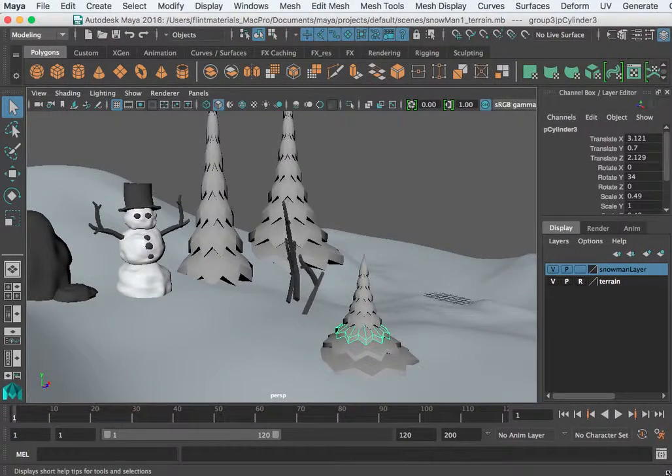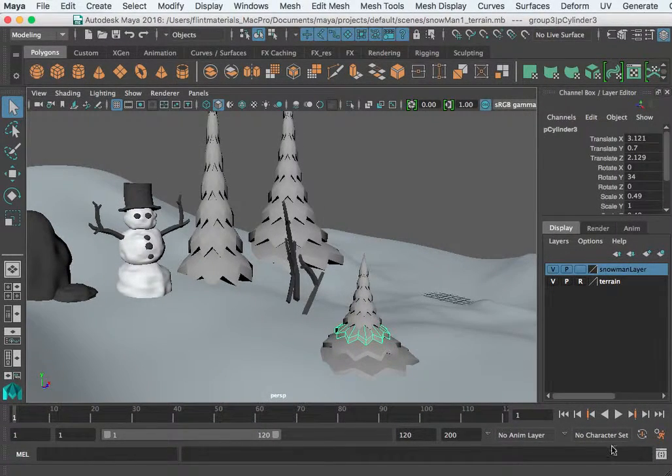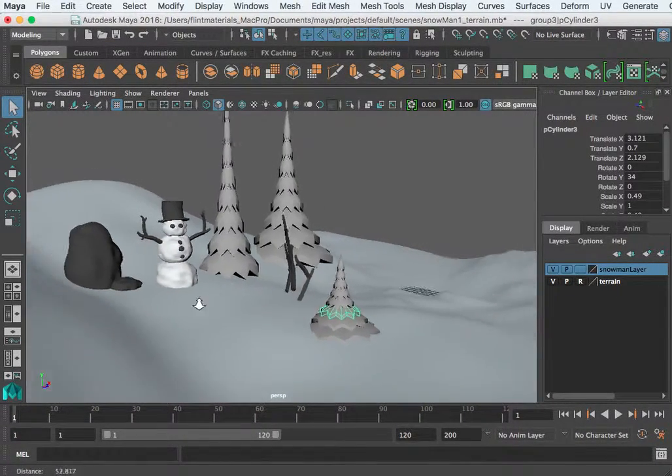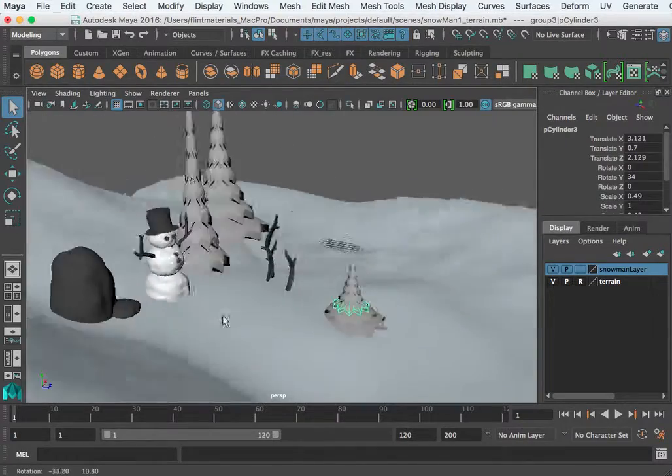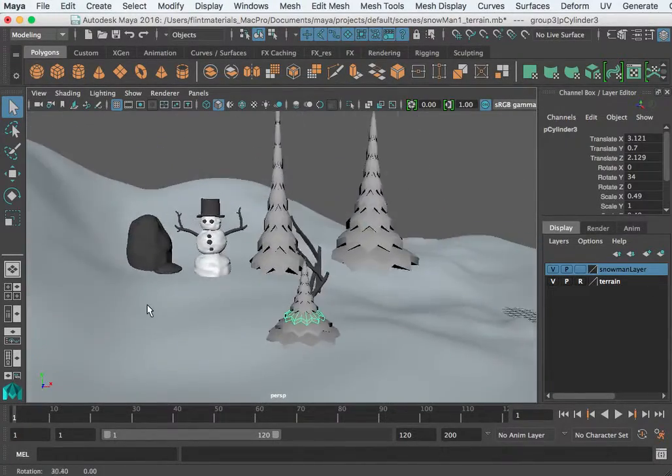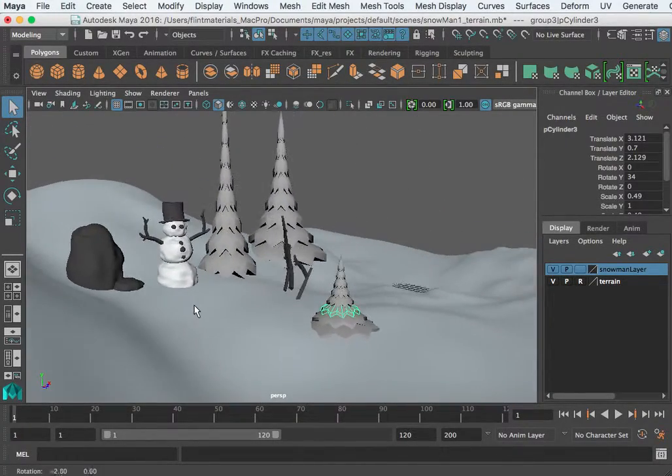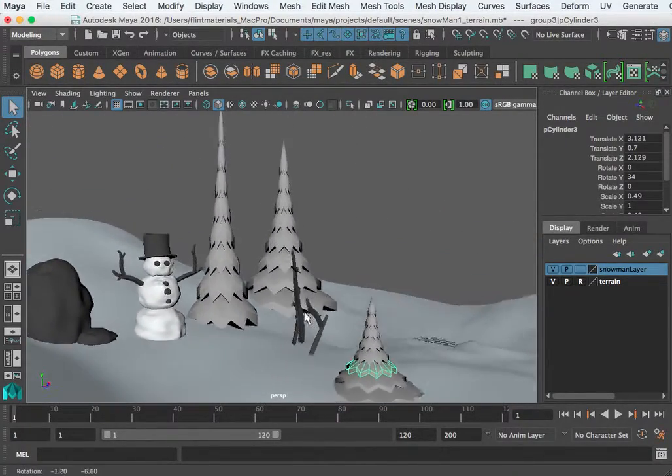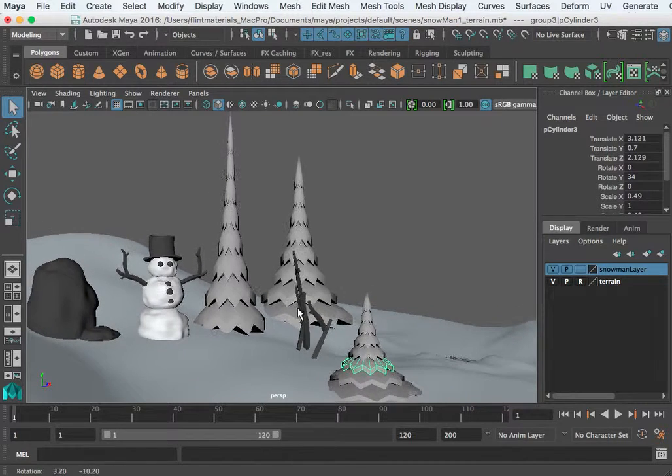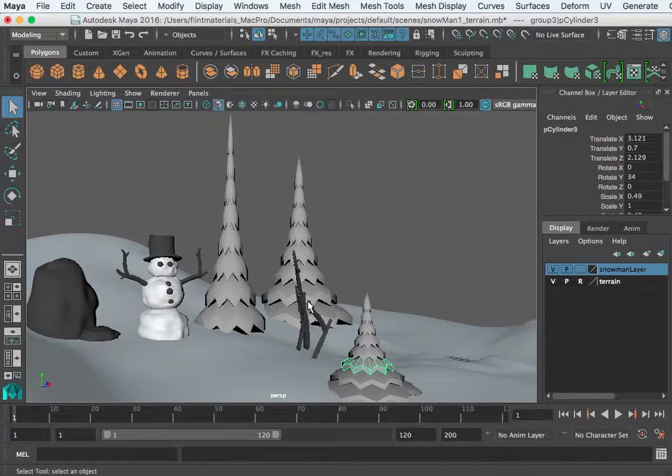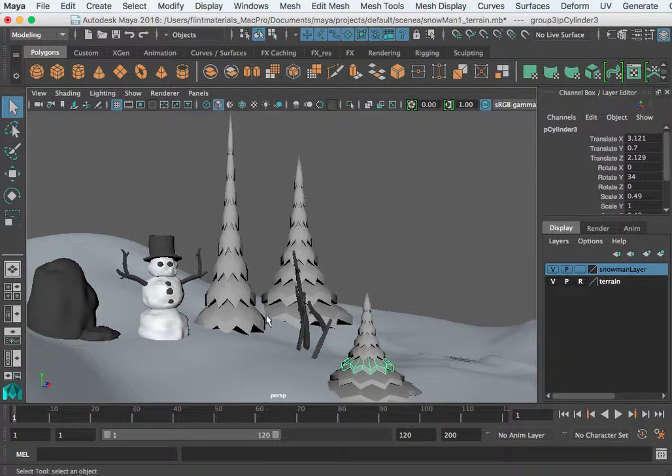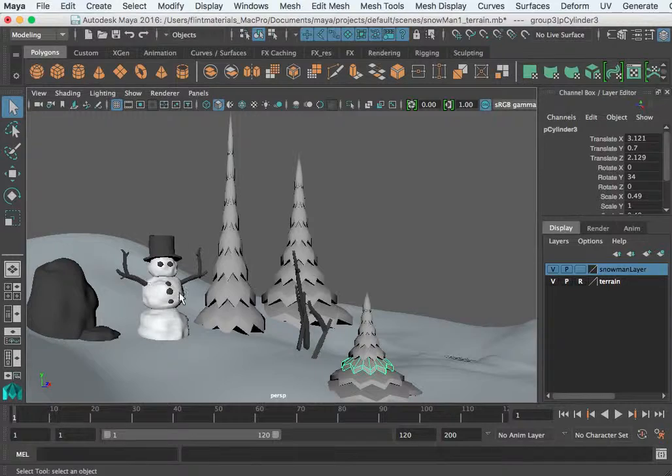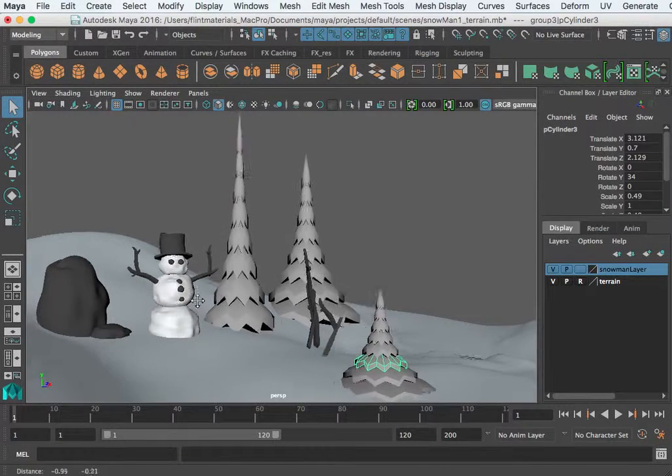Hi, this is Stephen and this is video 5 of the snowman tutorial series. In this video I wanted to continue with the scene. As you can see here I've added a few things and I wanted to show you what I did and some techniques you might use.